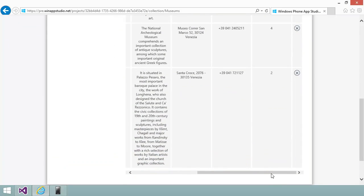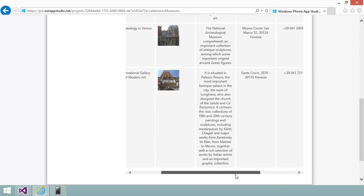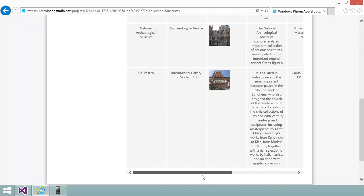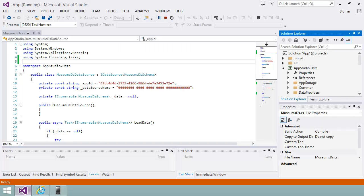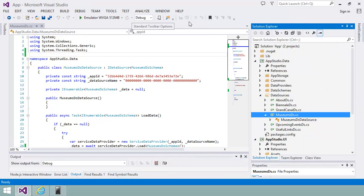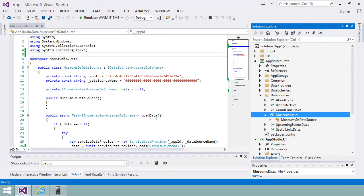I've modified my data source in App Studio to include a priority field, which isn't visible in the app. I'm going to use this to sort my list of museums by priority order in the app. In the AppStudio.data project in the MuseumsDS class, there's a method called loadData, which retrieves the data from the data service. This is where I'm going to make my change.